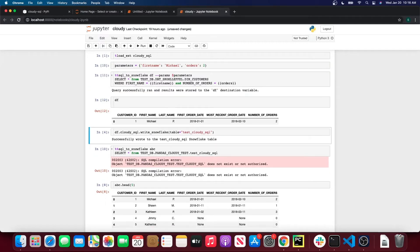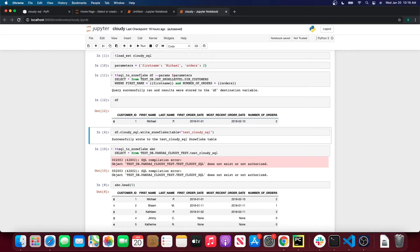Now we can update the SQL query where number_of_orders = {{orders}}. Let me run the cell to update the parameters dictionary. We got one row in that table where first_name is equal to Michael and number_of_orders is equal to two. This gives you an idea of how you can use the sql_to_snowflake magic that comes with CloudySQL.